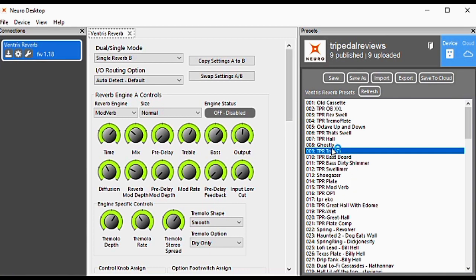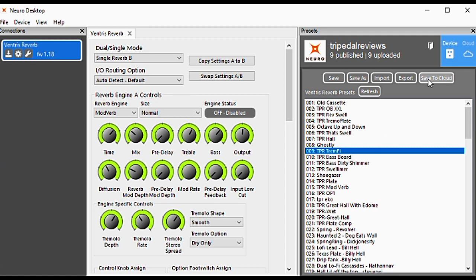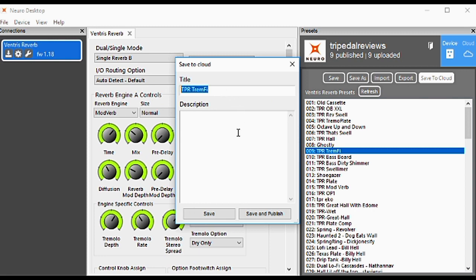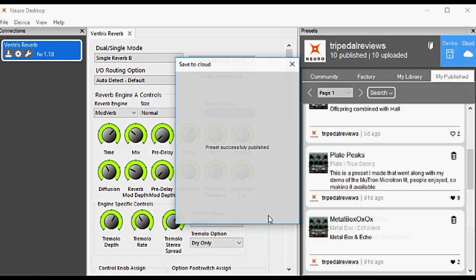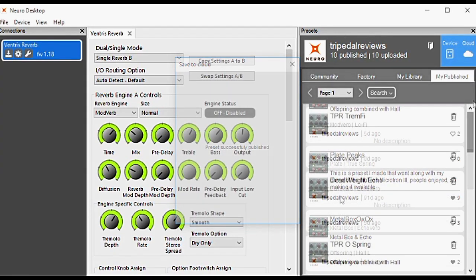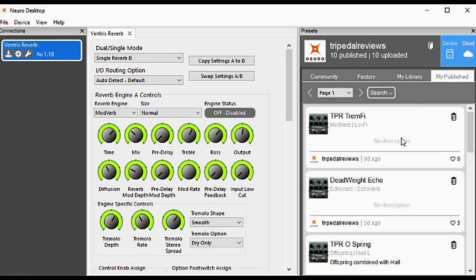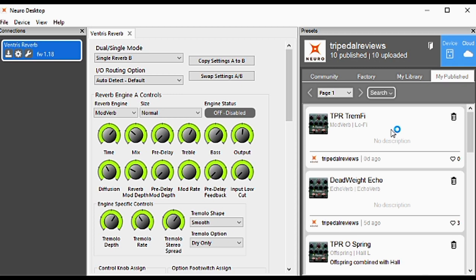Let's say you have a preset you want to share with the community. We'll pick my Trim Phi preset. To save this to the cloud, click Save to Cloud. Give it a title and description, then click Save and Publish. Now at the top of My Published in the Cloud tab, we see TBR Trim Phi.